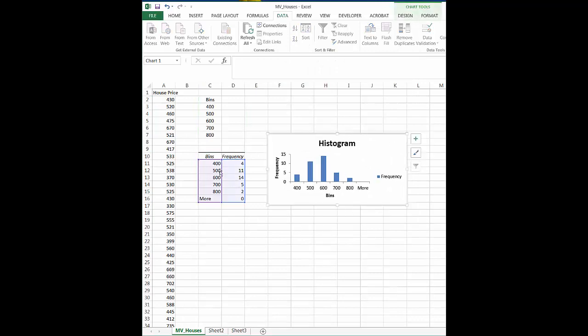So what this tells us is we have 4 in the bin of 400. You know, they go from 400 to 500. Then we've got 11 that go between 500 and 600, etc.